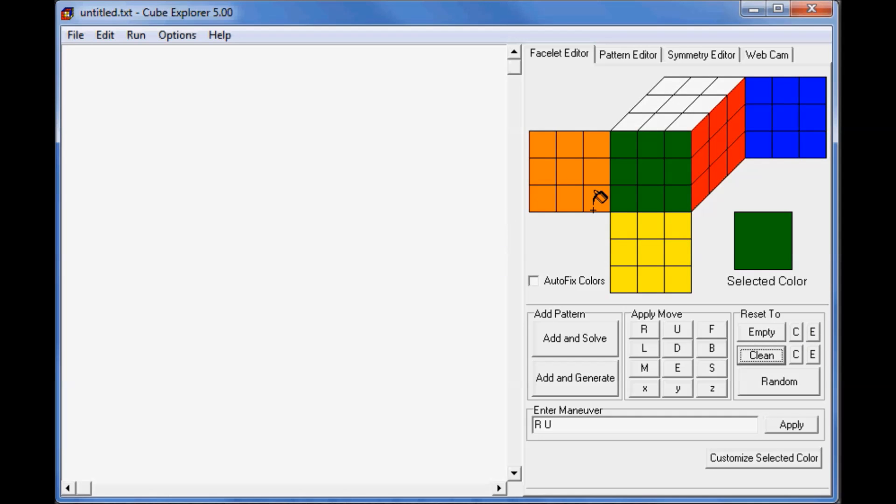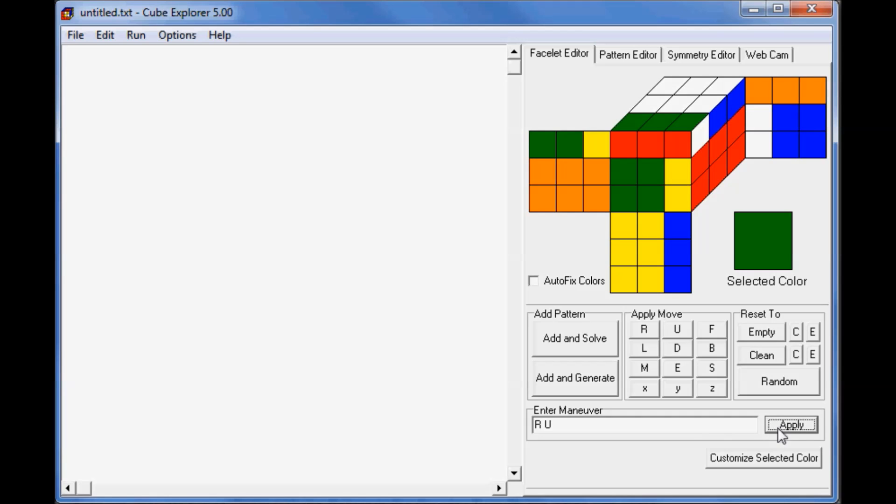Okay, so now that we've learned how to set up the cubes, we're going to find out how to get algorithms from this program. So let's do this R and U again. So now let's find out how to solve it, which is very obvious, but let's make Cube Explorer do it.